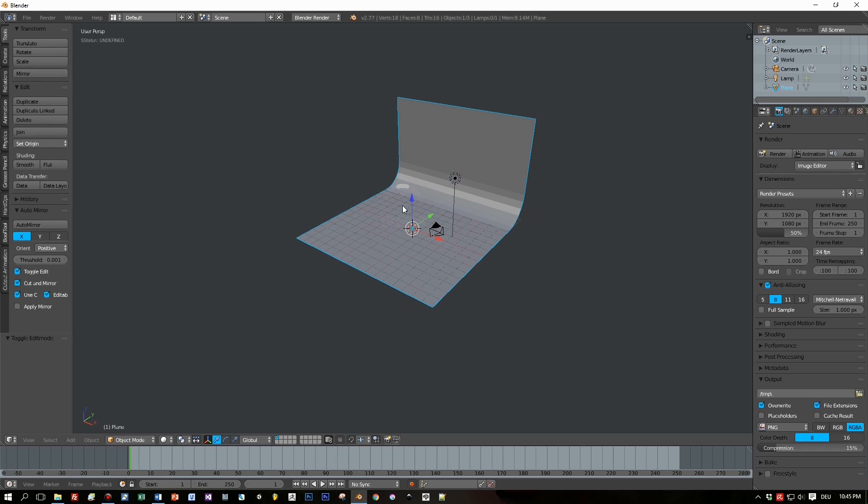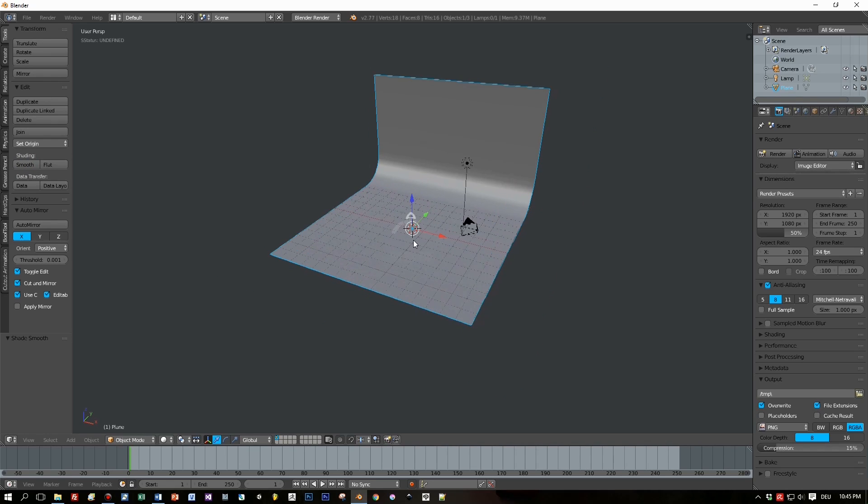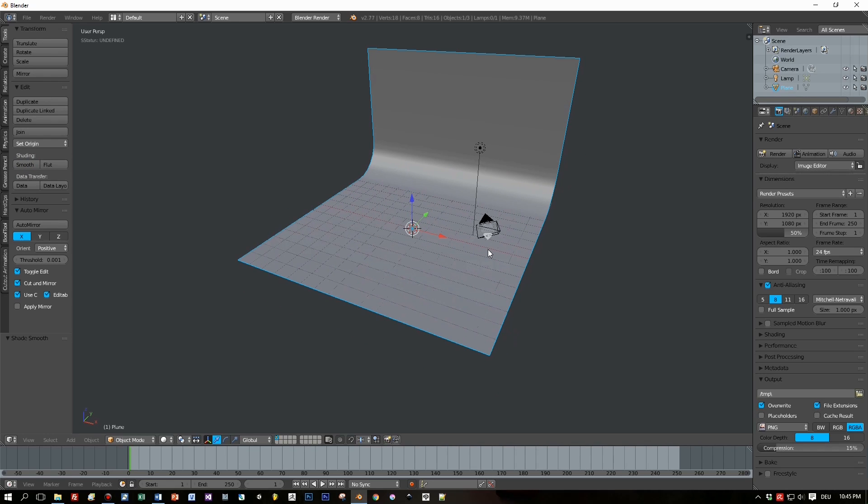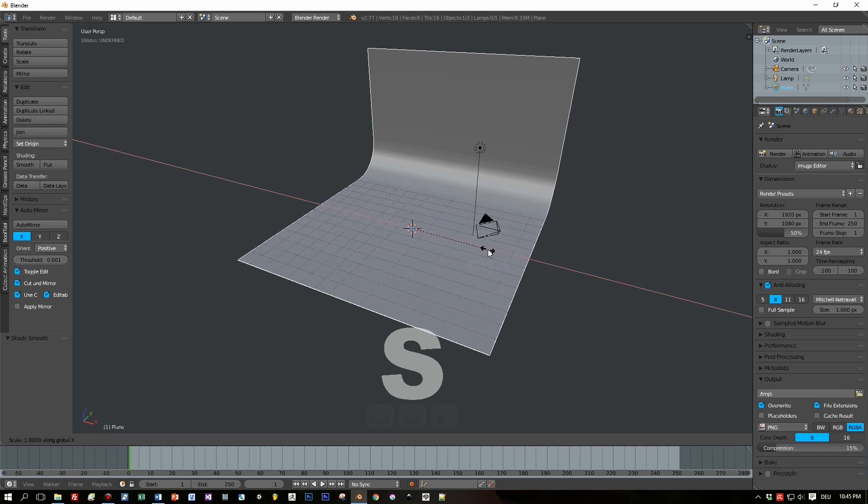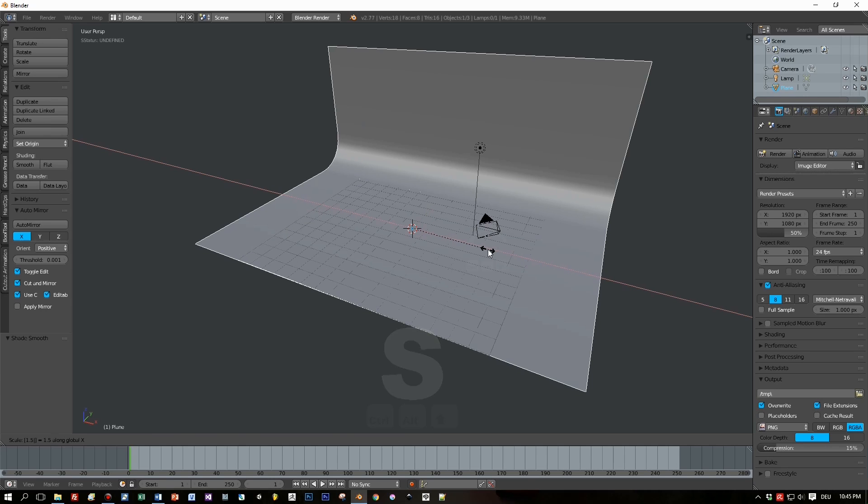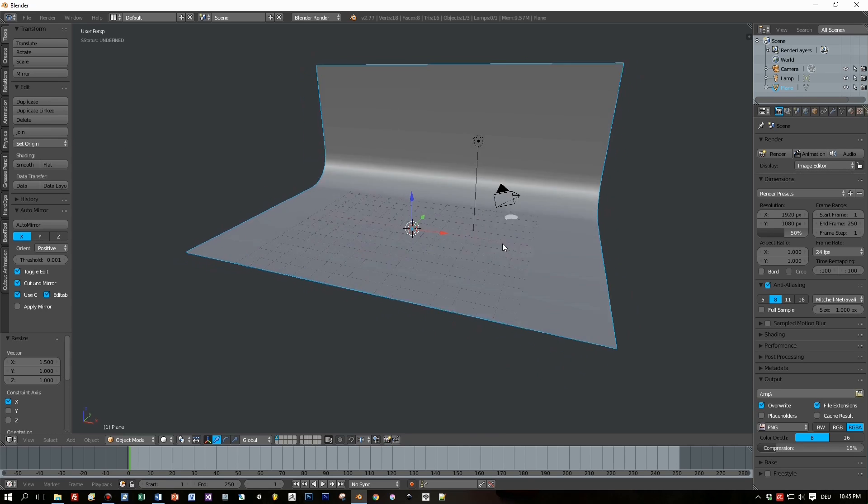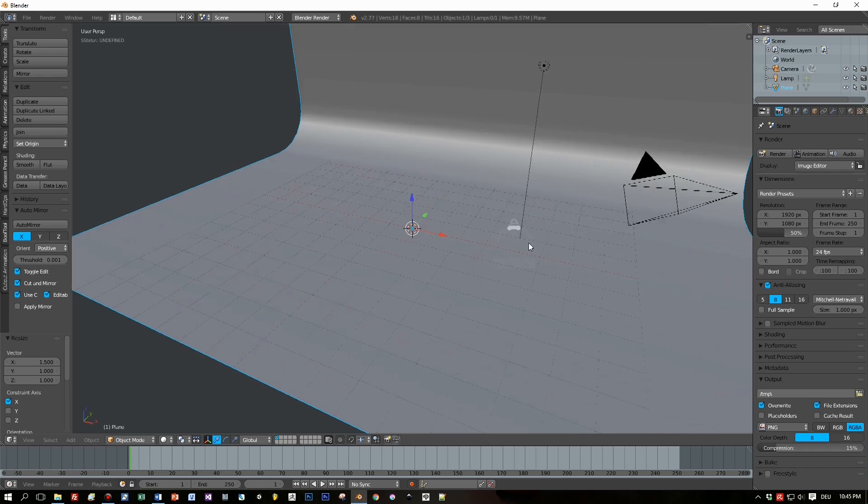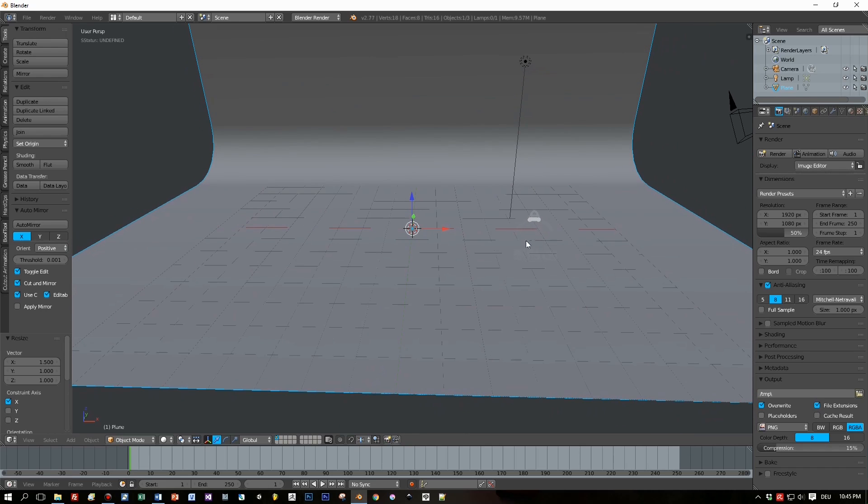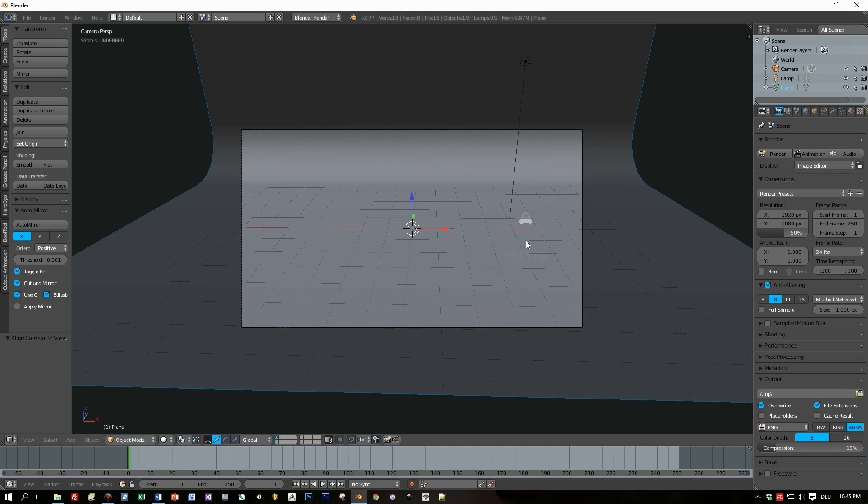For object mode, select smooth shading. Press S key, insert 1.5. Ready! Here is our backdrop. Select the camera.